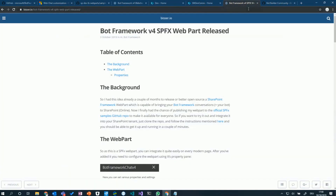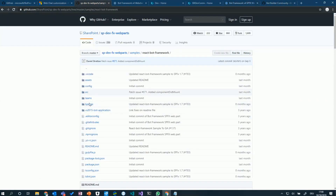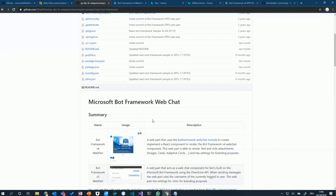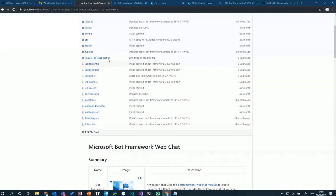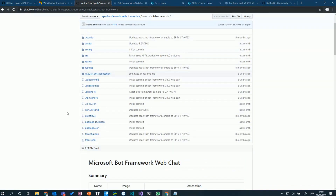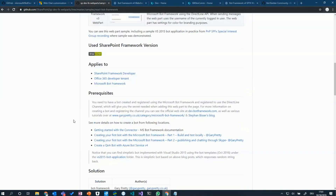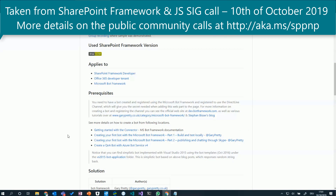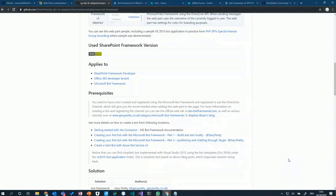If you want to know more details, I've done a blog post on this, or you can simply check out the GitHub repo where everything is described. There's even a sample chat bot in there done by Gary Pretty. So if you don't have a bot already and don't have time to develop your own, just use the sample bot. There are also links describing how to get started with the bot samples, so you should be up and running pretty fast.